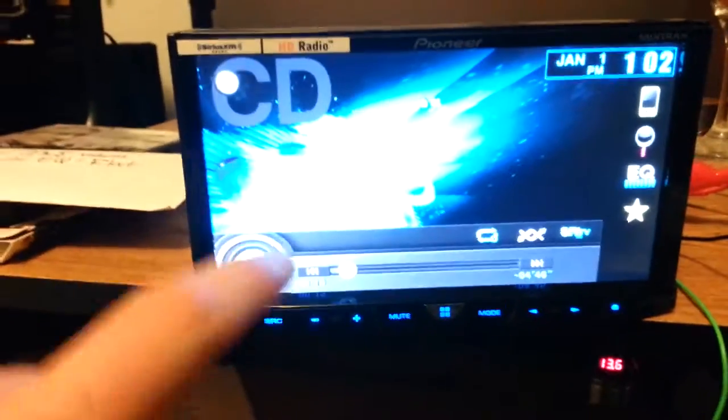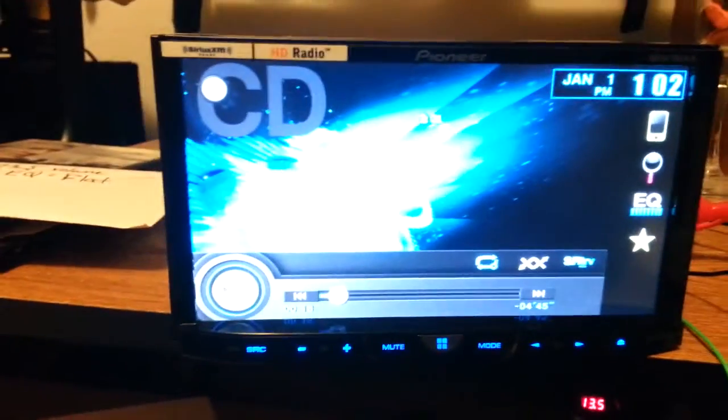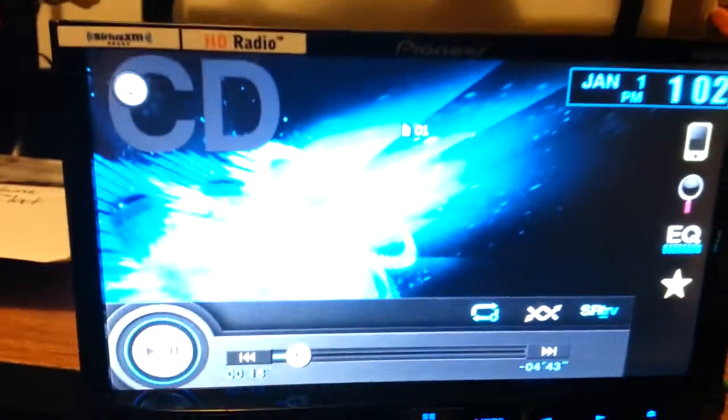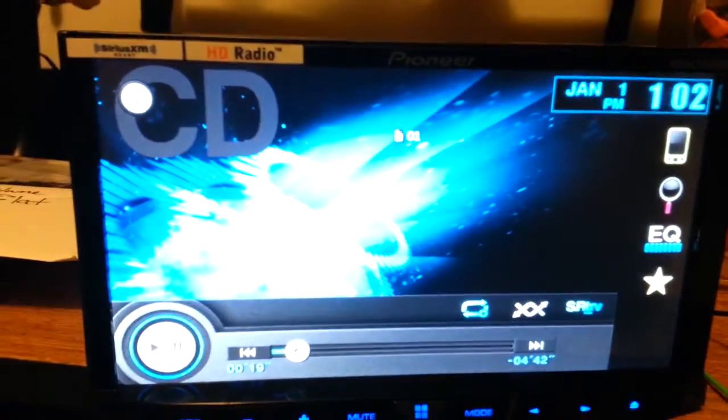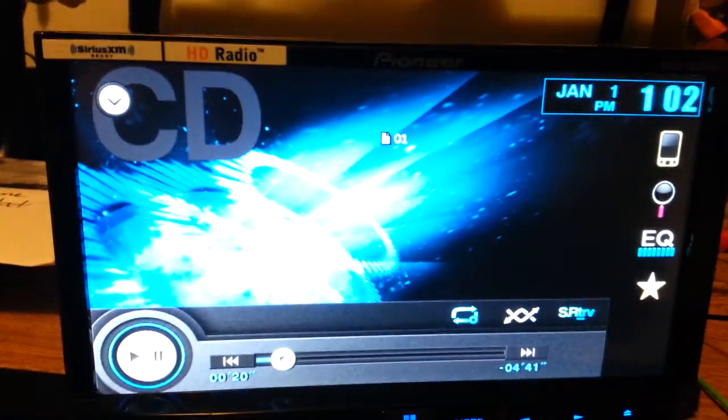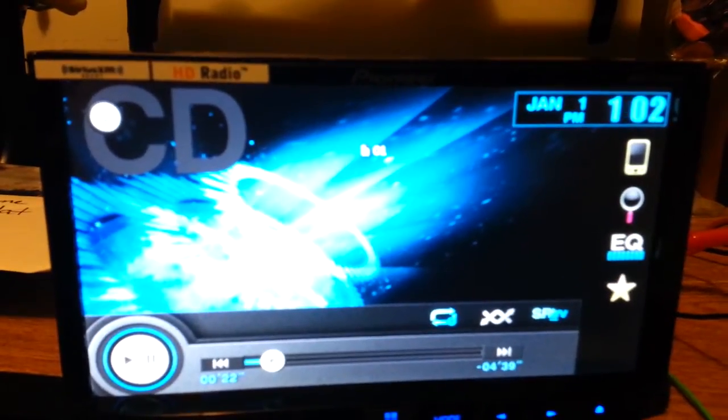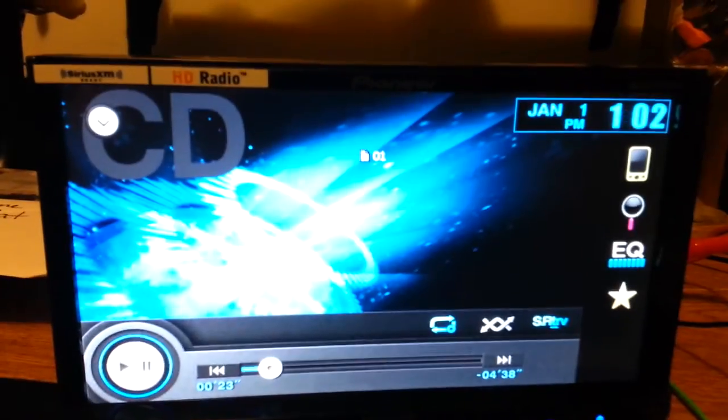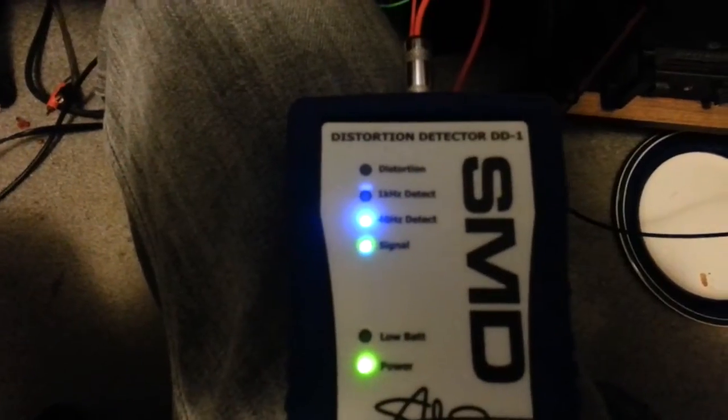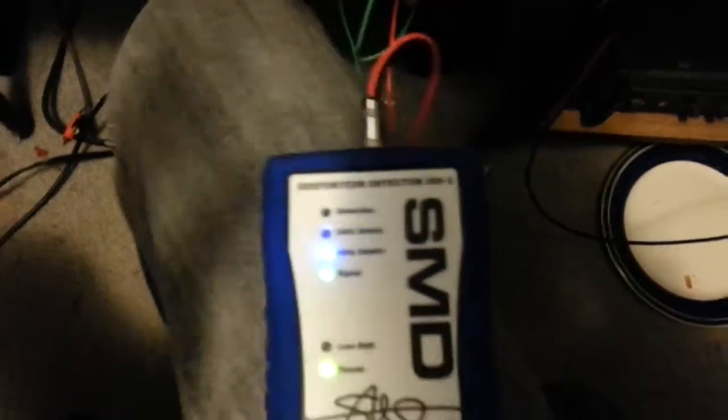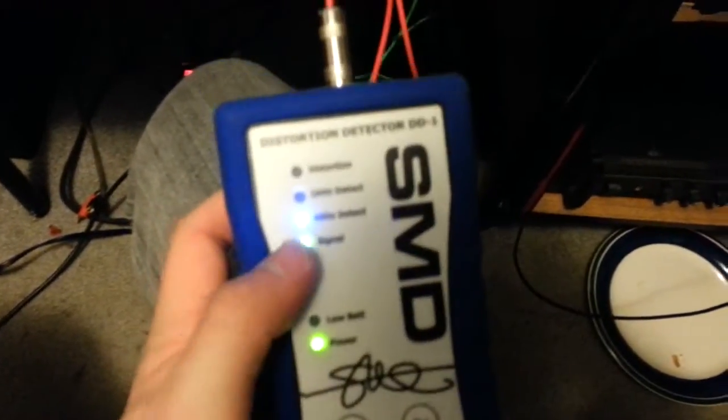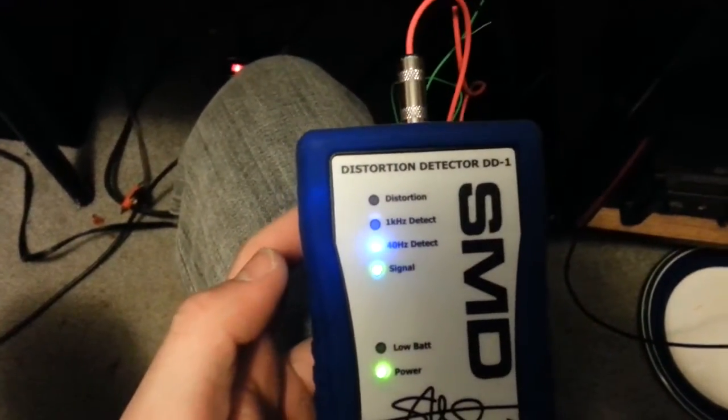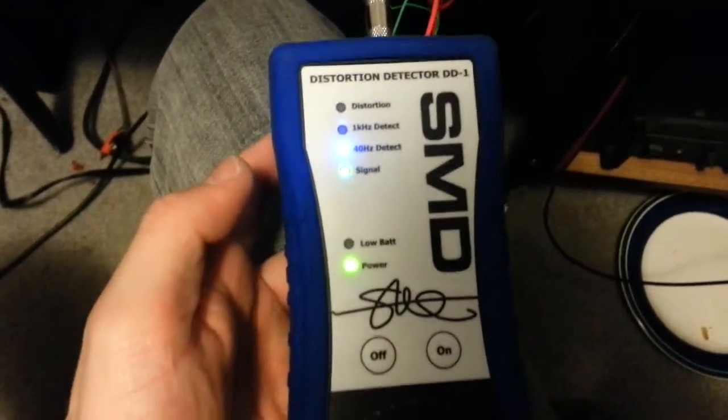All right, getting ready to figure out where this thing distorts at. We are on track one, 40 Hertz. This thing has issues auto focusing, but anyway, we're on track one 40 Hertz and we see we got signal. We're gonna turn it up now.